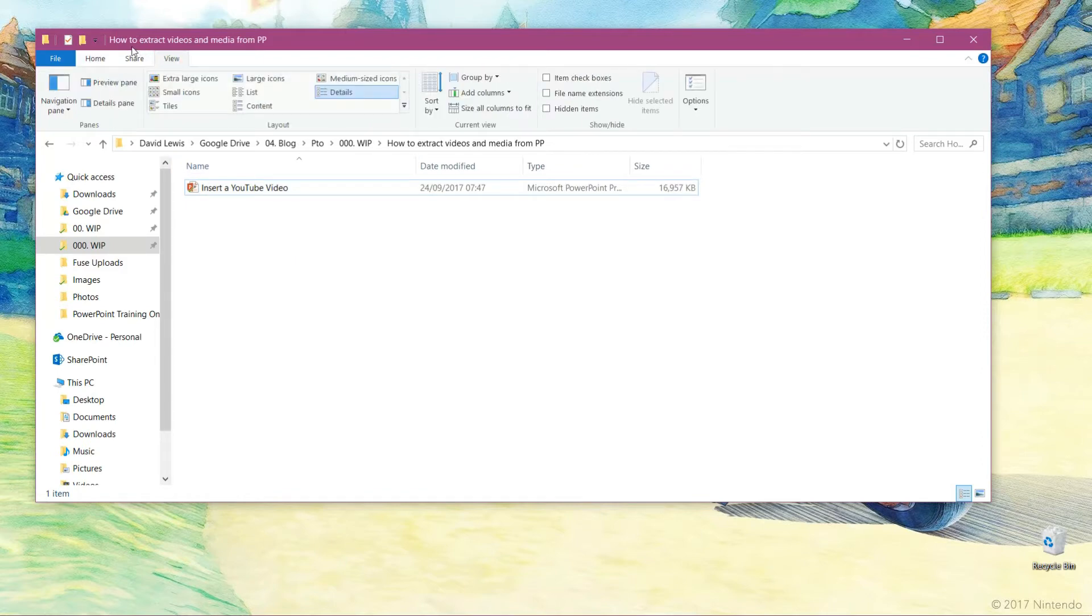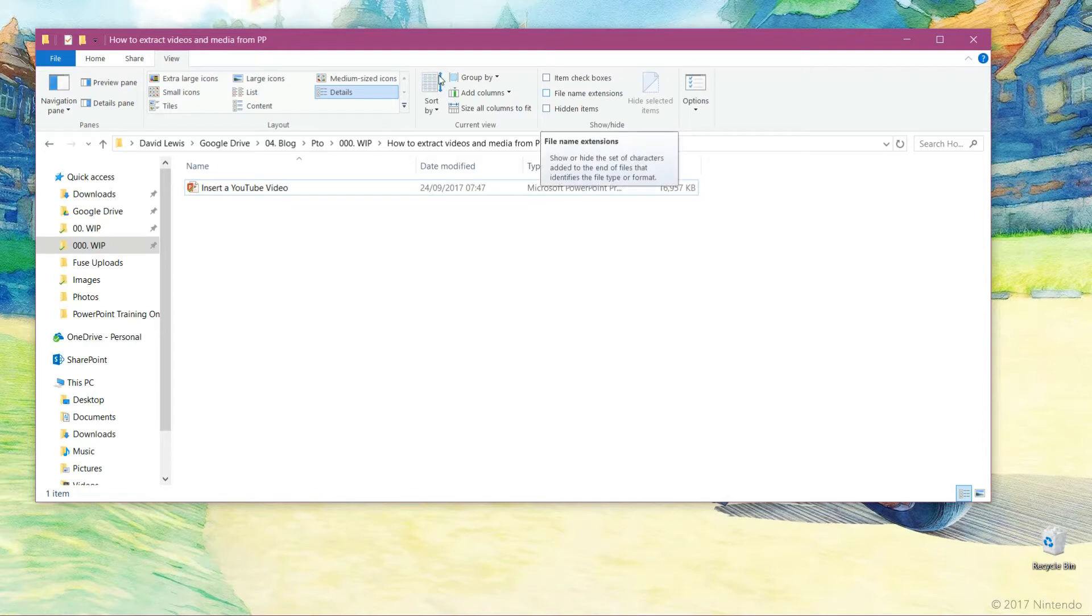So if I go up here and click view, it will have a tick box that says file name extensions. If I press that, I'll now see PPTX. So that's the file format for this particular file.